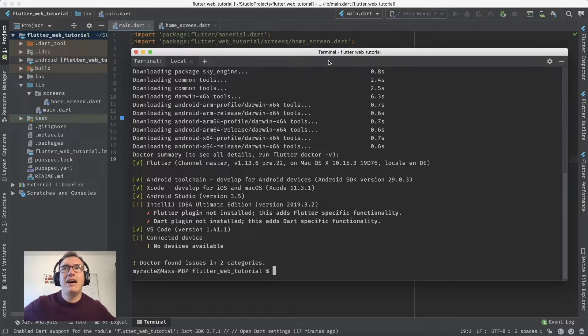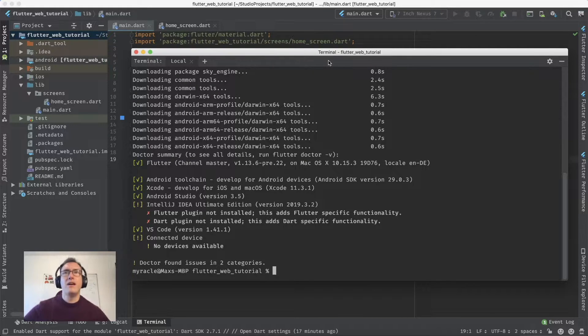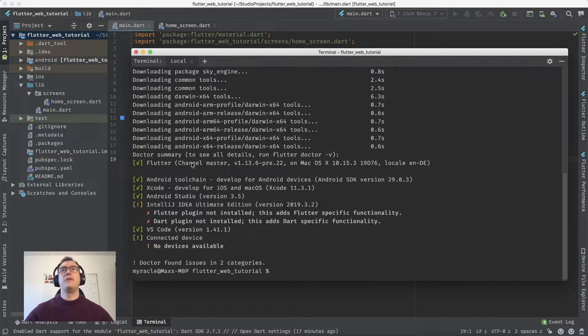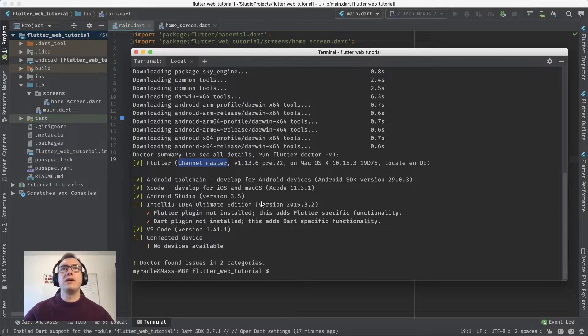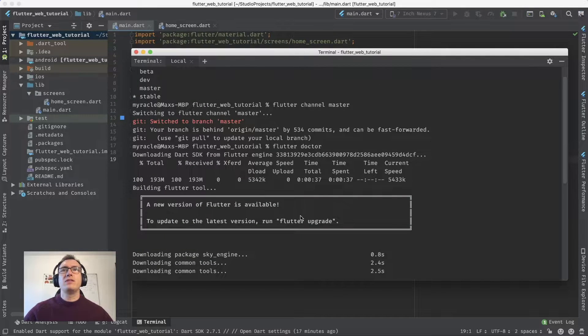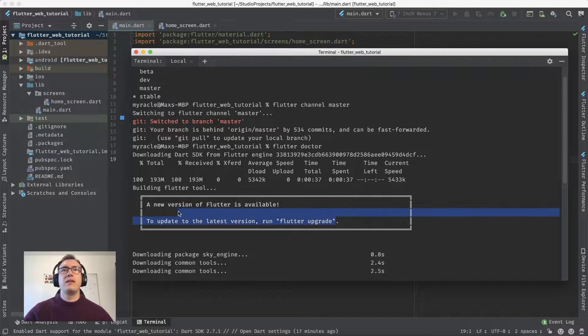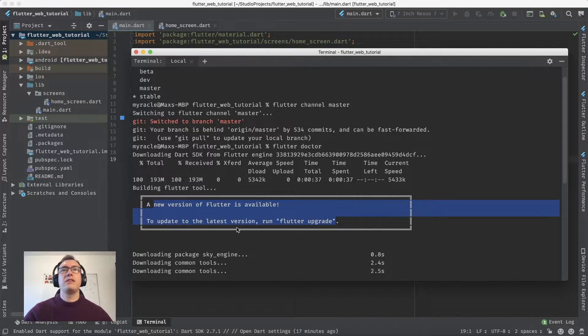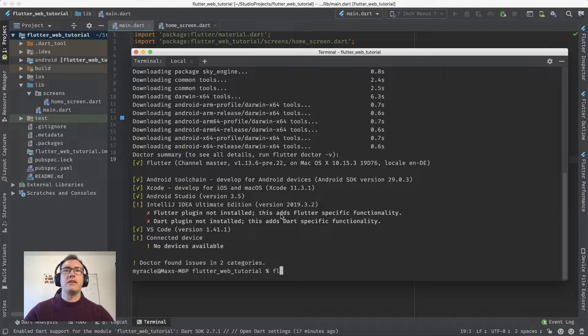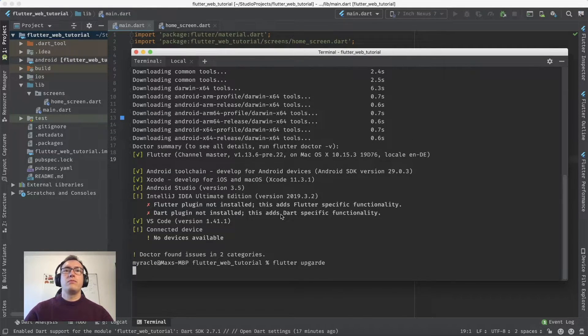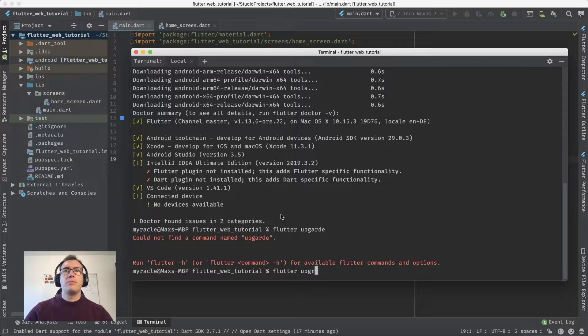Now we see we're on channel master in Flutter Doctor. It is explicitly set. We can do 'flutter upgrade' to get the newest version. Let's do that.